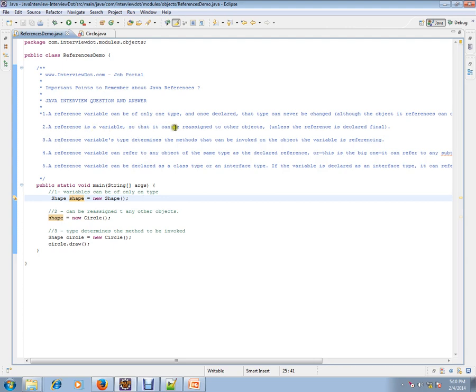A reference is a variable, so it can be reassigned to other objects, unless the reference is declared as final. If you declare it as final, you can't reassign or reinitialize it.